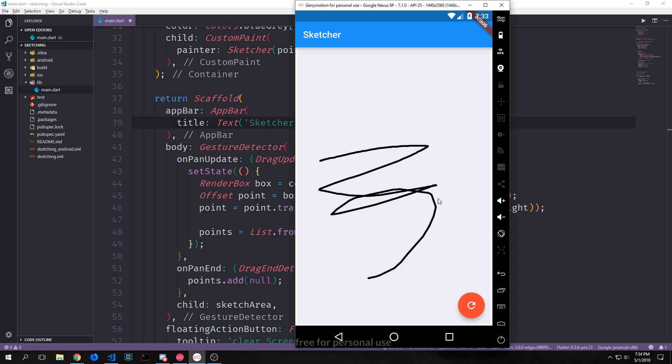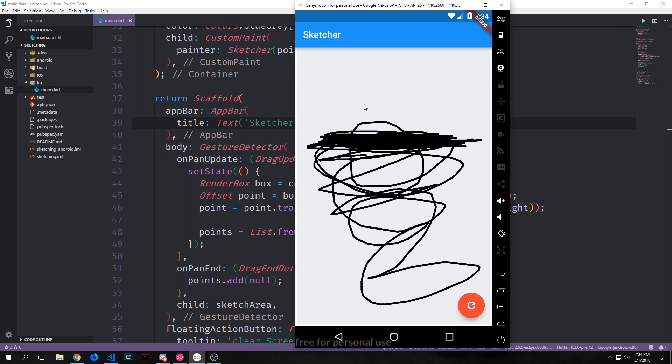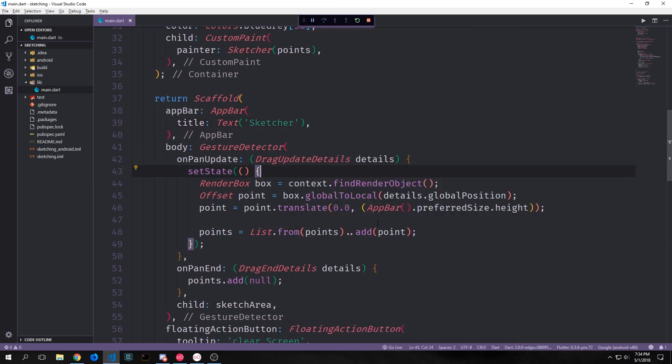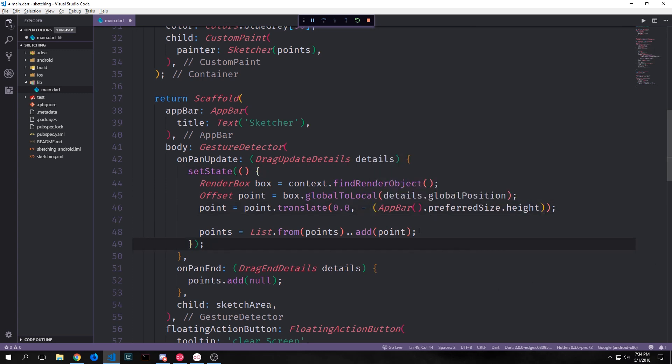We can draw on the screen. If you see where my pointer is and you see where it's drawing you can tell that I've made a mistake. So the mistake that I made was I forgot to put a negative in front of this app bar dot preferred size dot height because we need to subtract the actual app bar size from the point that we're adding to the list rather than just adding it to the y-coordinate of the offset.